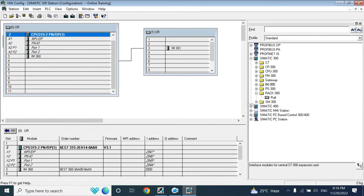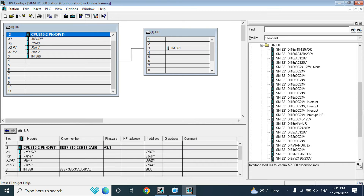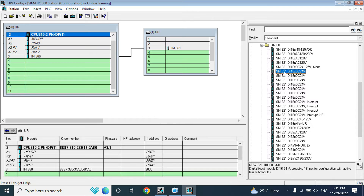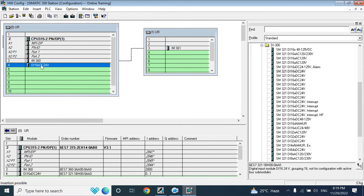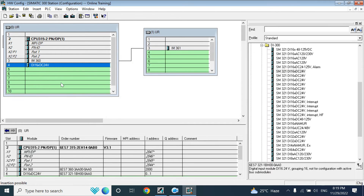To add I/O modules — meaning digital input, digital output, analog input, or analog output — for the universal rack you have to go to the SM module section. There you can see the AI300 series (analog input modules), analog input/output combination modules, and AO modules. First, I will add a DI module. You can see the available positions highlighted in green.